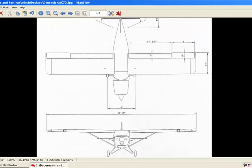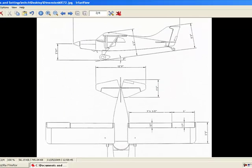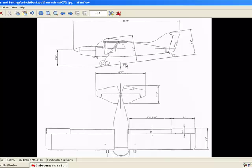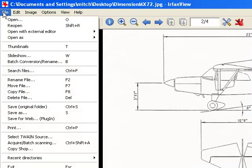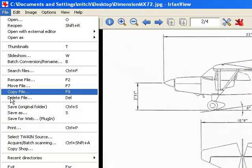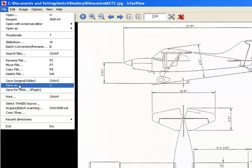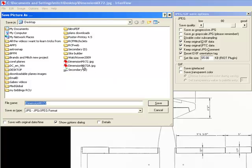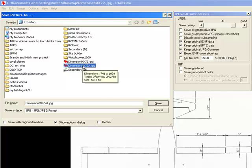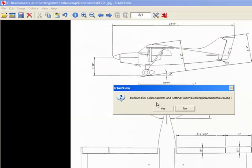So now of course you're gonna want to save it like that, so you're gonna want to go up to file, save as, not save in original because, well it doesn't matter. Save as and in my case I renamed it MX 72A and I went save and it says do you want to overwrite this file, yes.